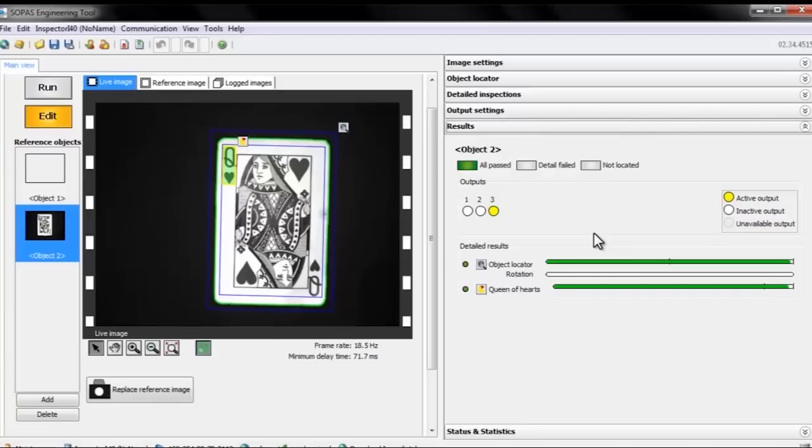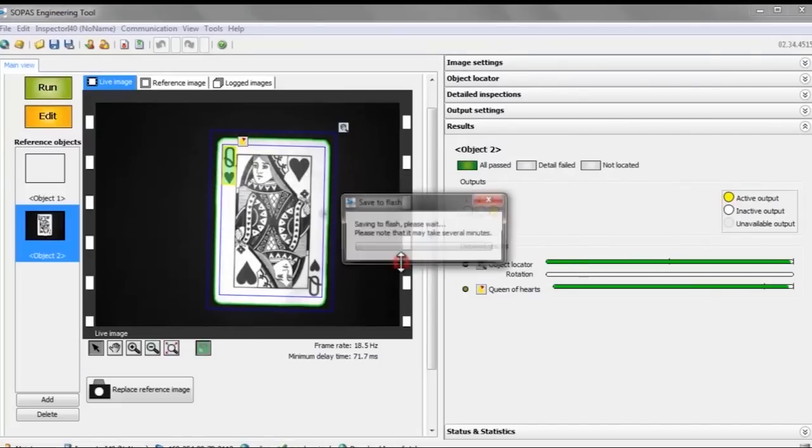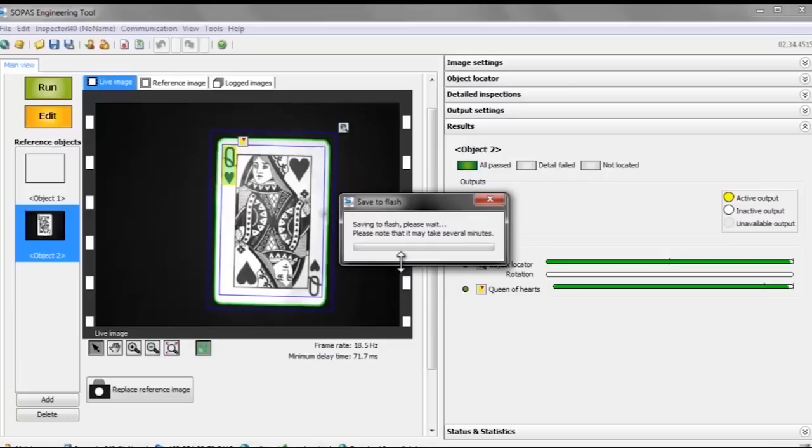Now we're finished with the setup of our small application and are ready to switch from edit mode to run mode to let the camera start working. When we do this, we are asked to save the settings to the camera's flash memory so it will remember our setup even if we disconnected from the PC.